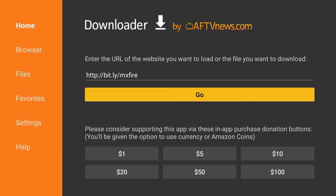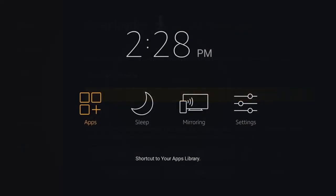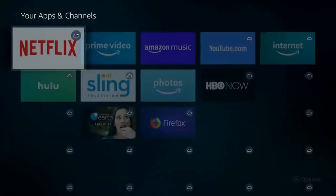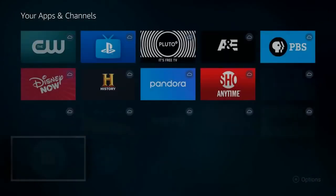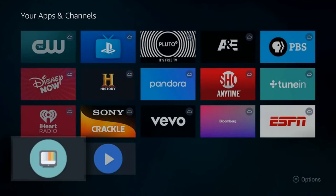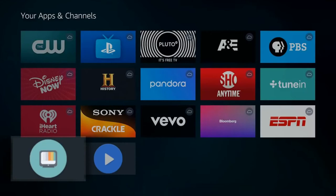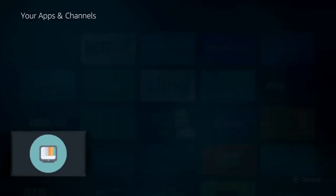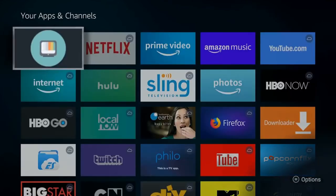Terrarium TV should be on our Amazon Fire Stick. Let's go ahead and hold the Home button down and move that application up to our front. So I'm going to hit the Options button and move to front. So let's go ahead and click on Terrarium TV now.